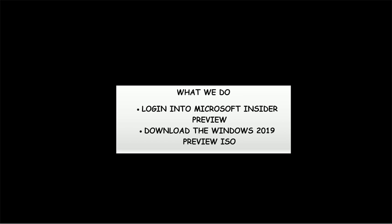Hi, in this video we will show you the steps to download the Windows 2019 Preview from the Microsoft website.